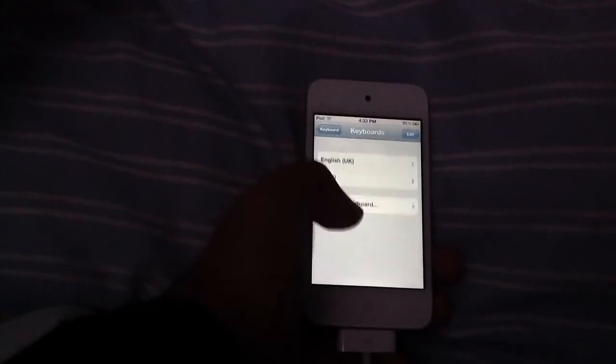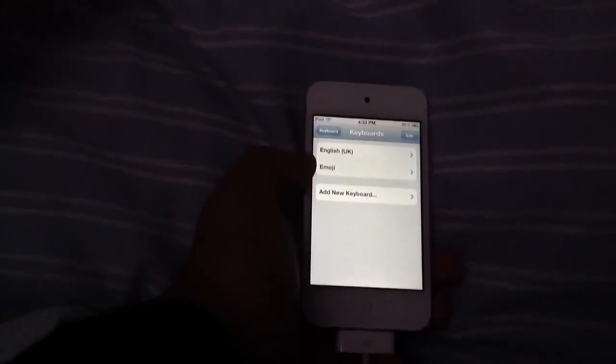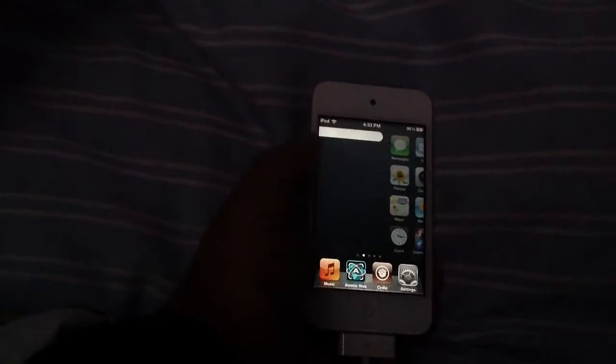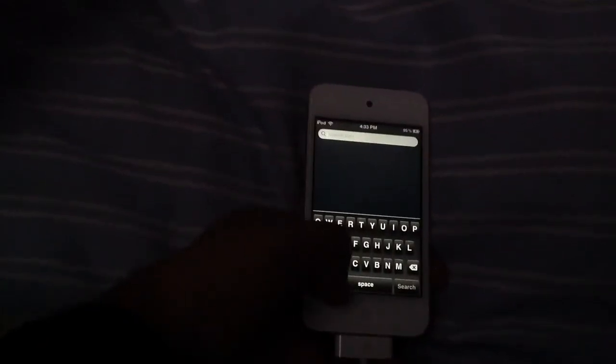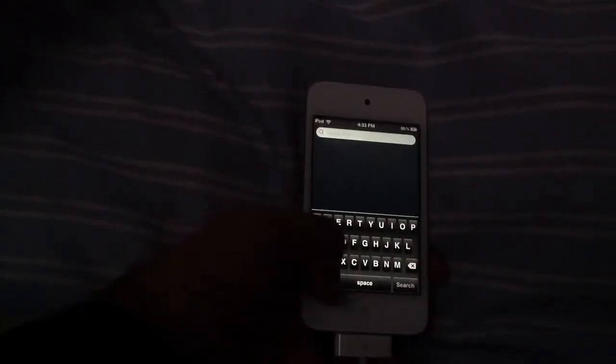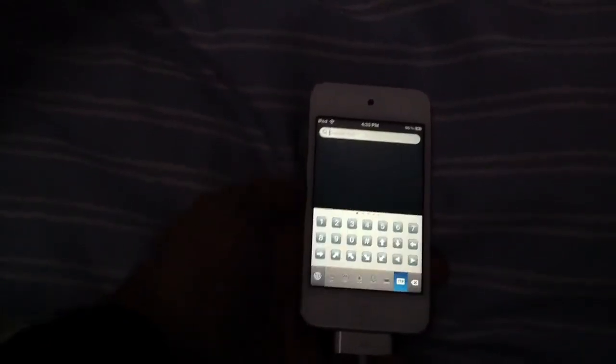As you see I already have it here because I added it. So pretty much you'll go over to your keyboard, you will tap the little globe icon in the bottom, and you will get this popup.